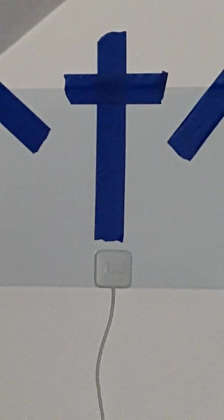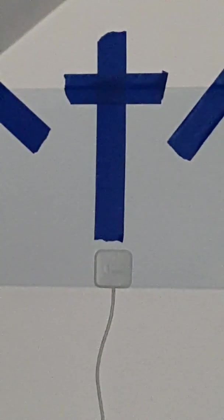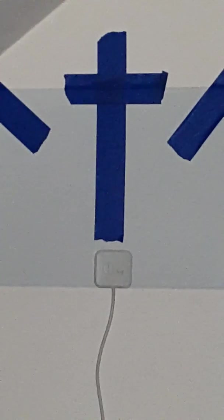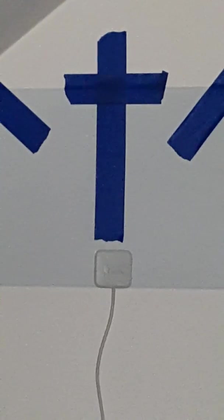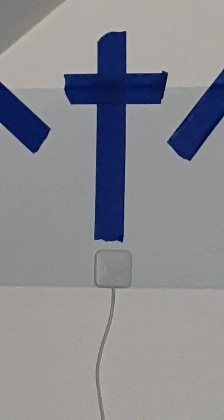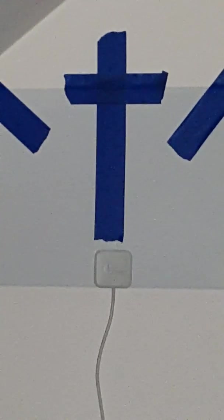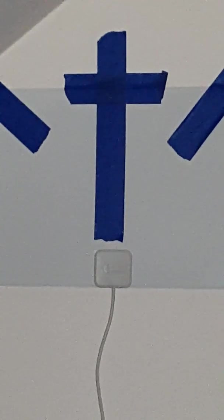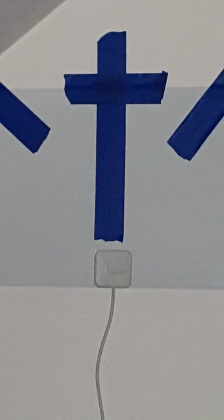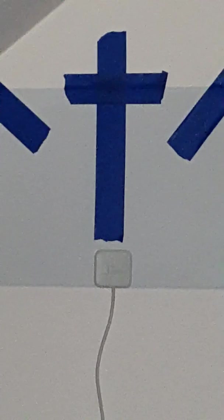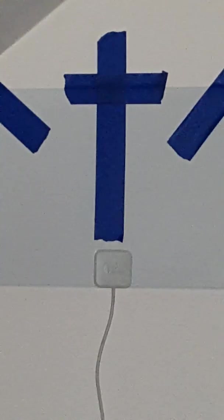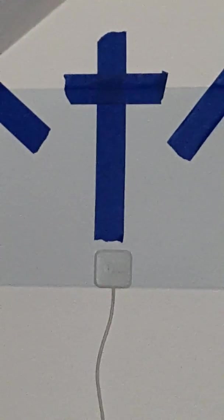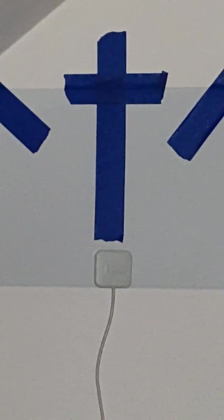So Jesus came out, wearing the crown of thorns and the purple cloak. And he said to him, Behold the man. When the chief priests and the guards saw them, they cried out, Crucify him, crucify him. Pilate said to them, Take him yourselves, crucify him. I find no guilt in him. The Jews answered, We have no law. According to that law, he ought to die, because he made himself the son of God.